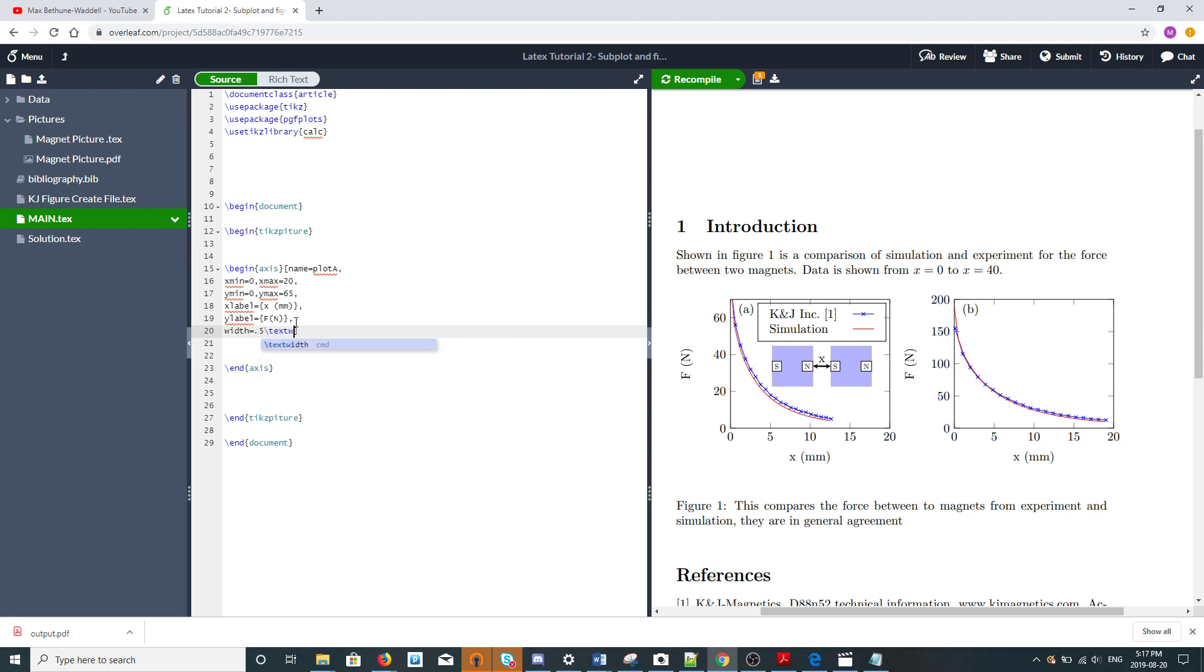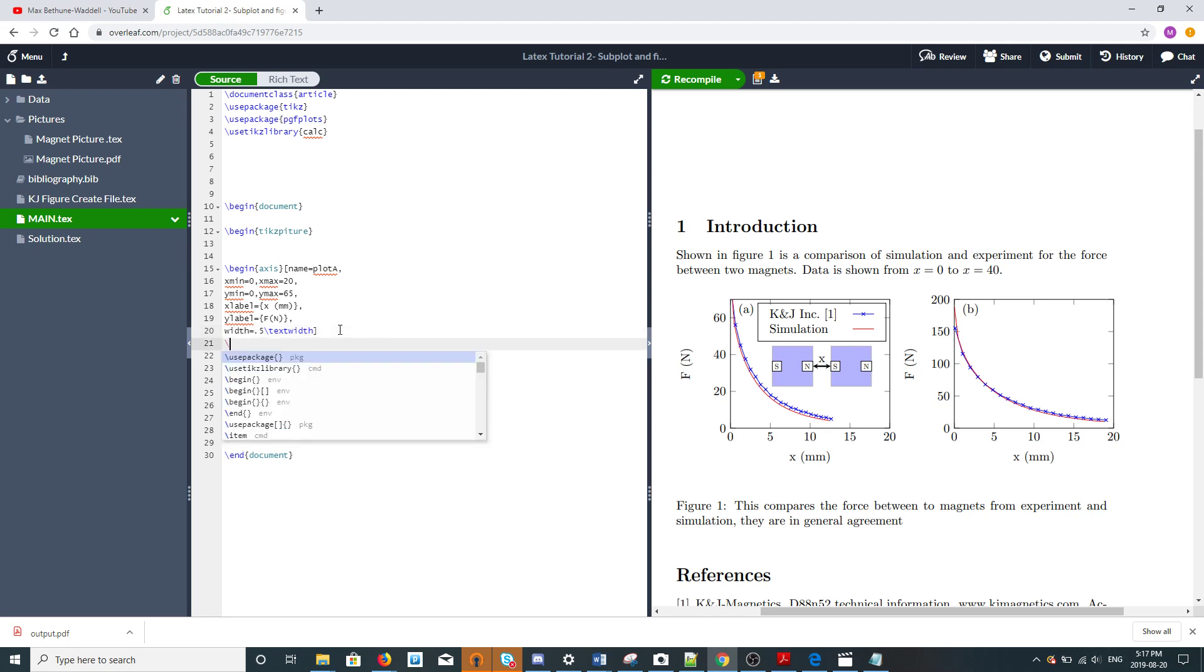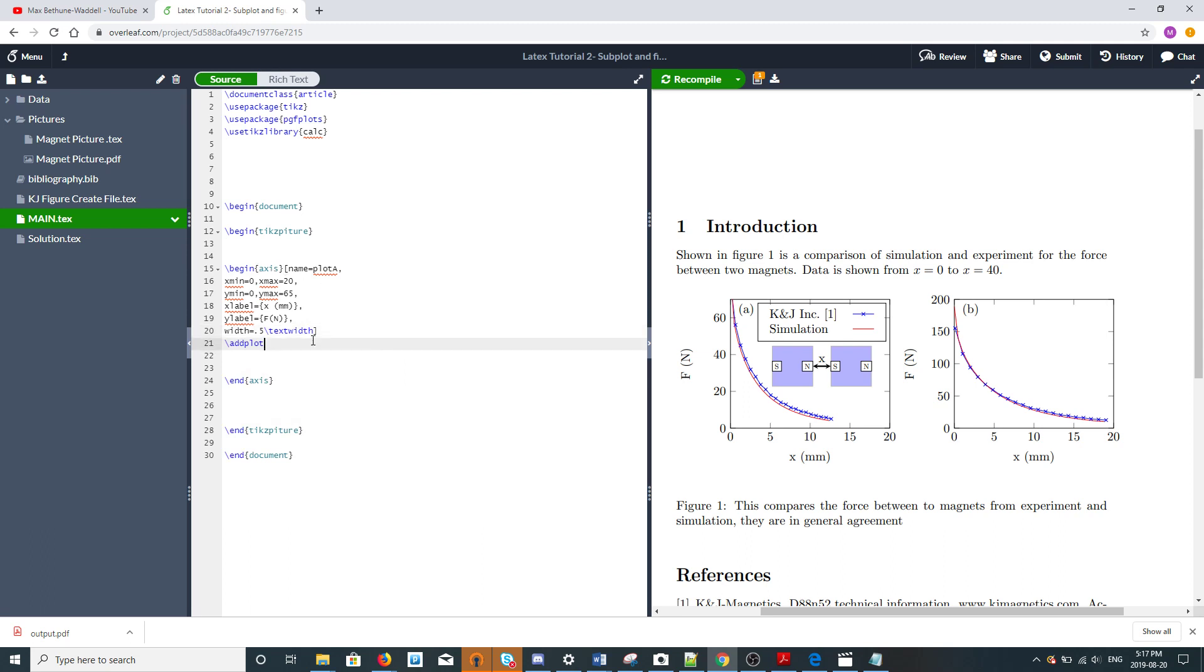We want to specify the width because it's two figures next to each other, so we'll make it half the page width or half text width. We want our data, so we use the add plot command after we close all our axis properties with the square bracket. We're going to define characteristics of the plot. In this case we'll make it a red line.